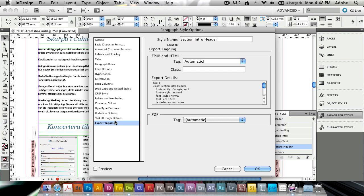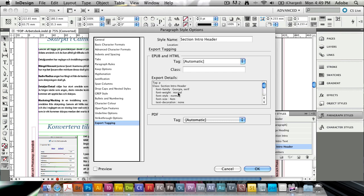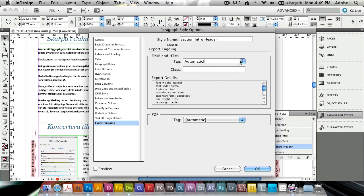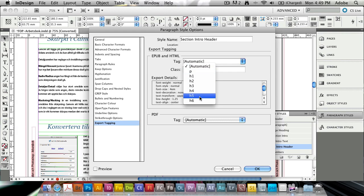And what export tagging allows me to do is basically select a tag that I want the export to apply to this piece of text. Now you see normally here, it's getting the P tag and you see what it's getting in terms of style because I have styled this text. So it's going to get the same style here as the original text that I have. So instead what I can do is I can define any tag myself from automatic, P, H1, H2, H3, H4, H5, H6. I can set what the section intro header is going to have when I export it to EPUB or HTML.